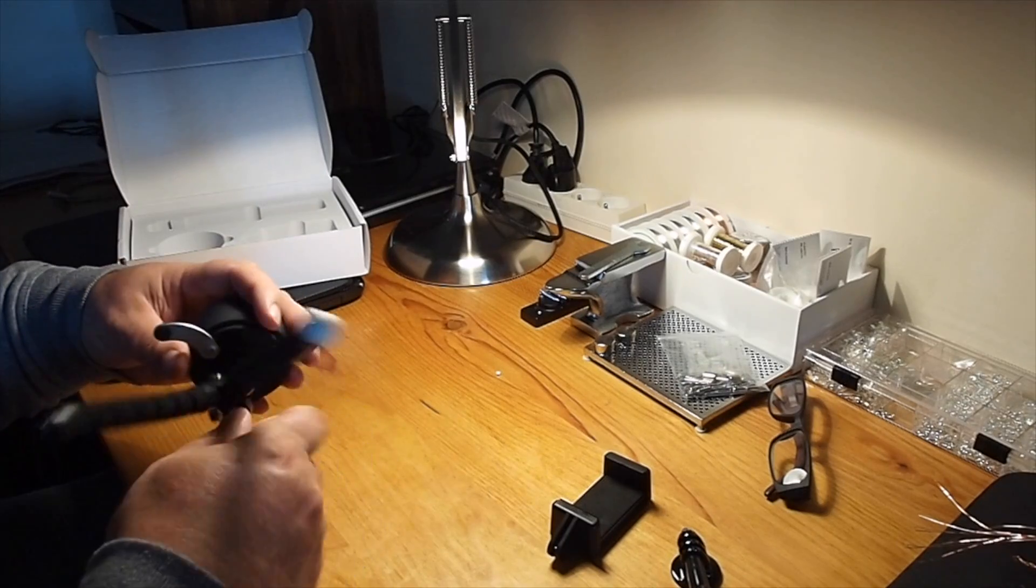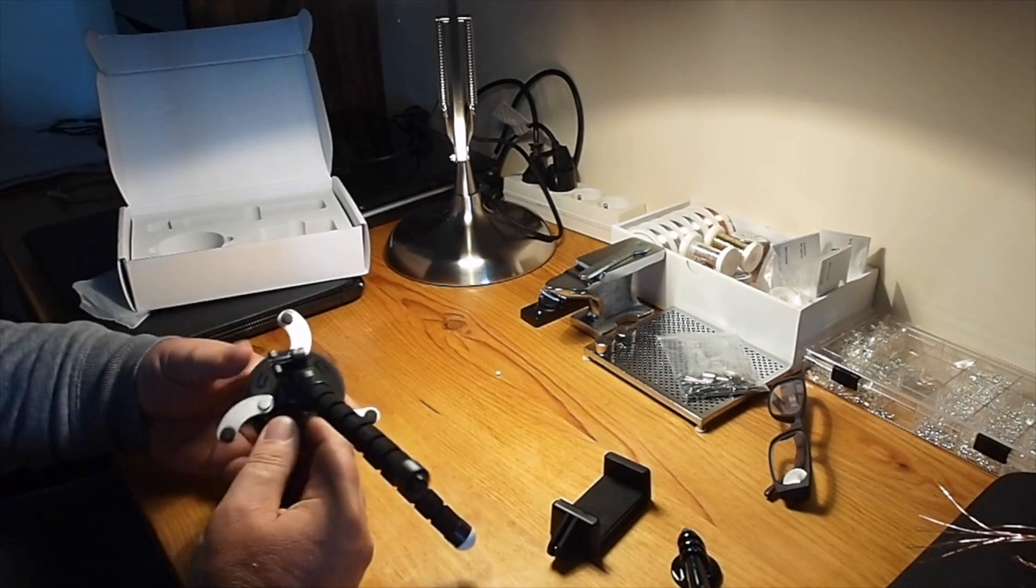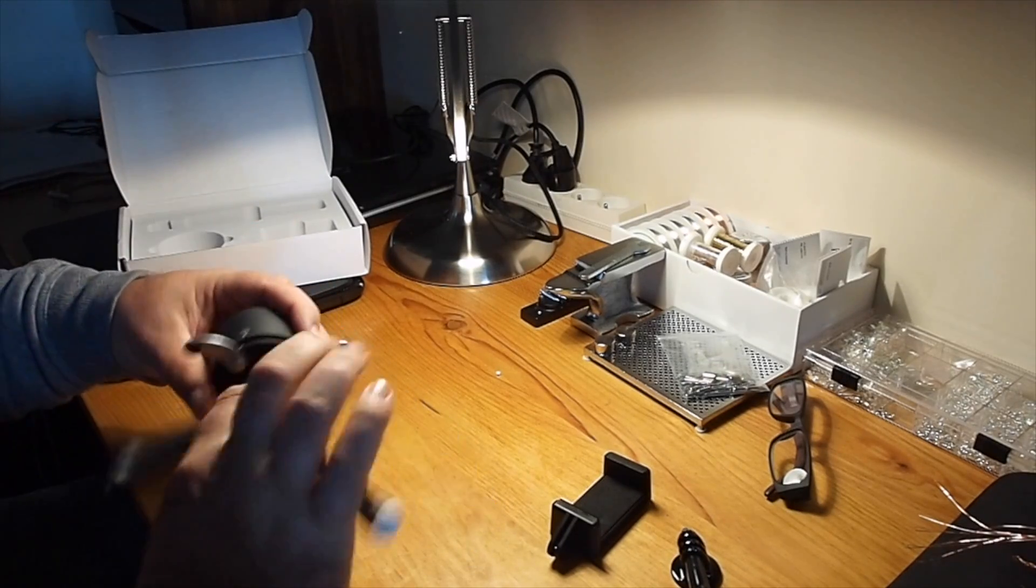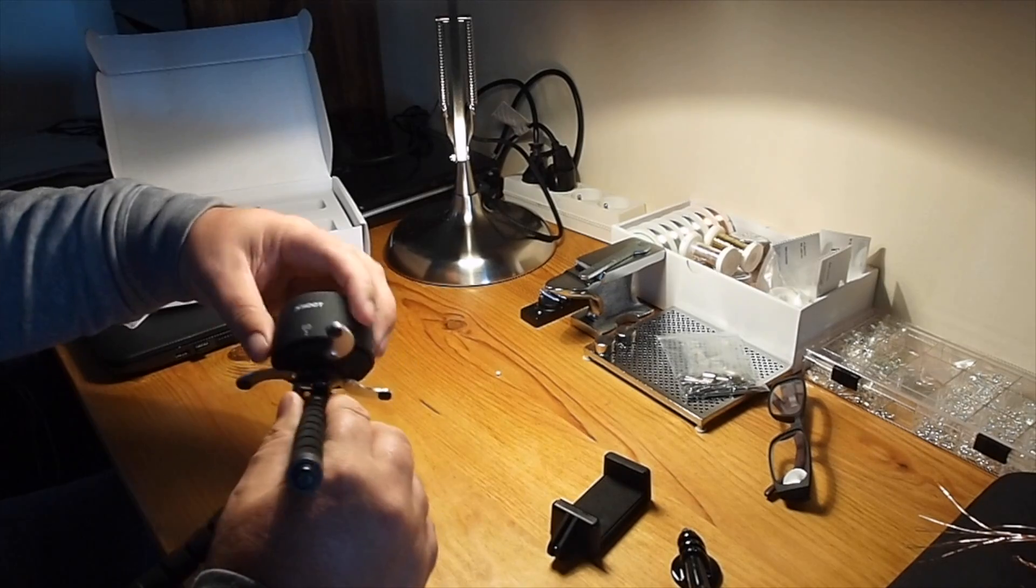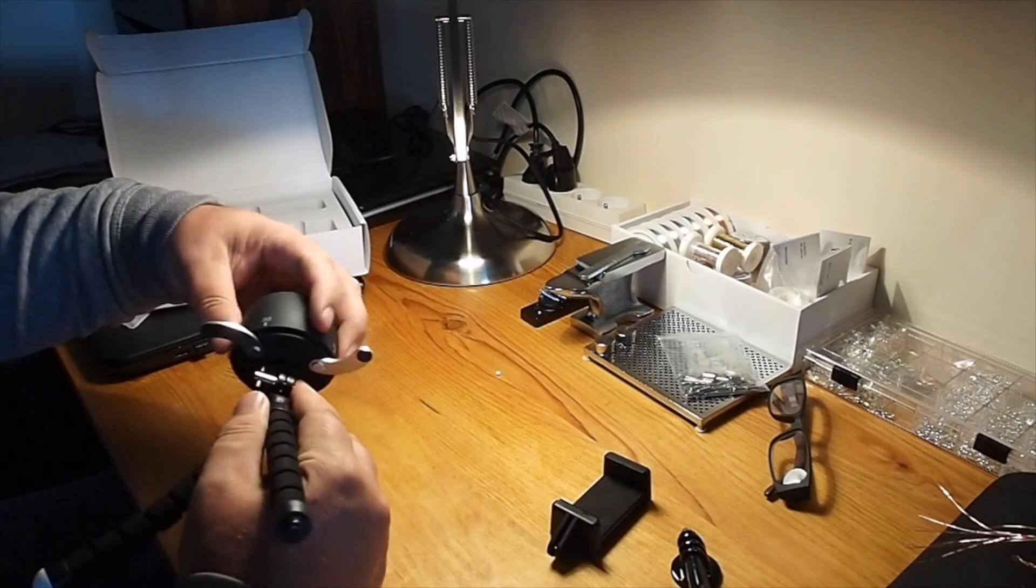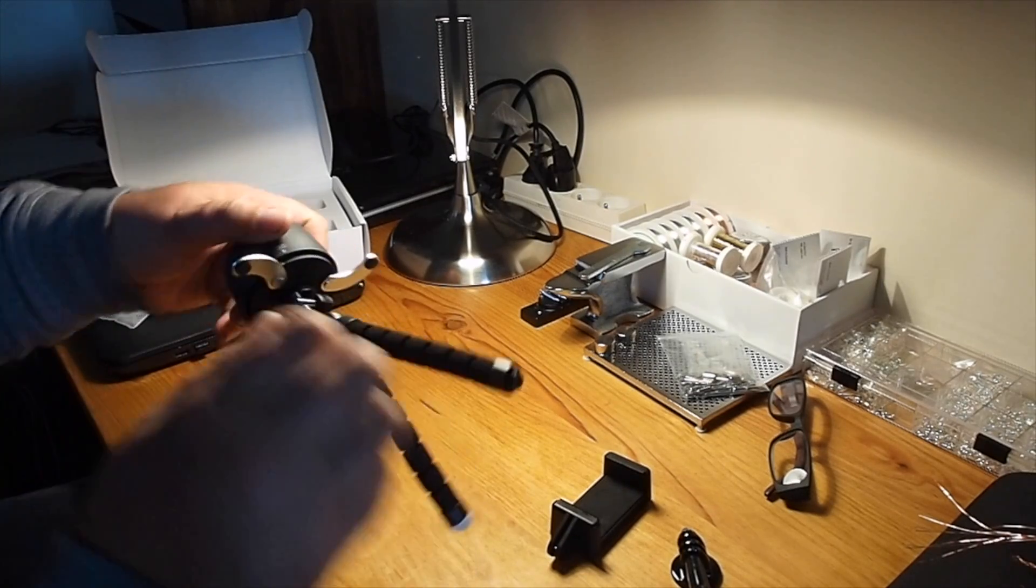So there's the tripod mount in the bottom. I'd probably use my big tripods for this or just set it on the table.